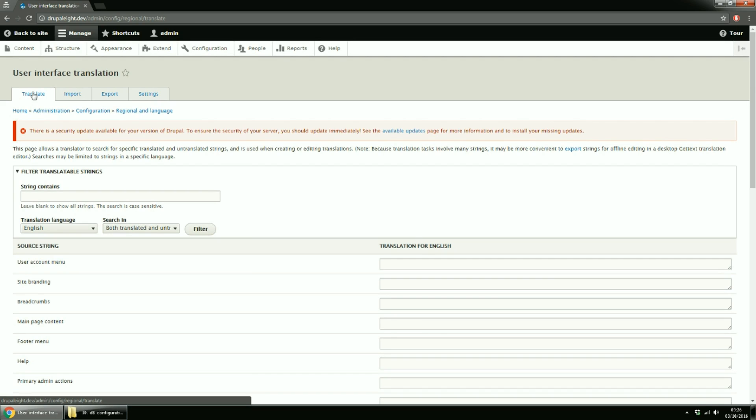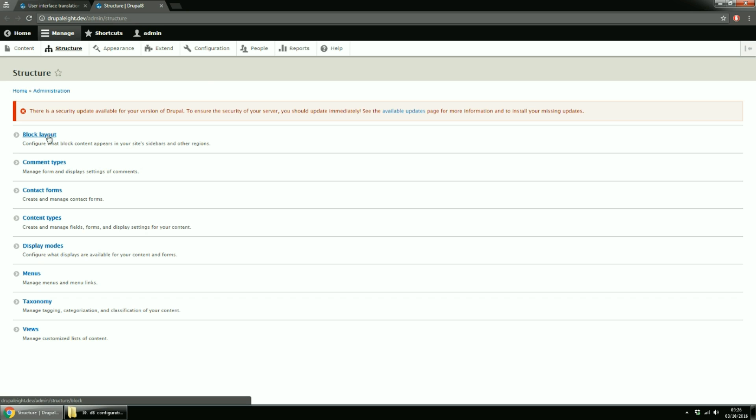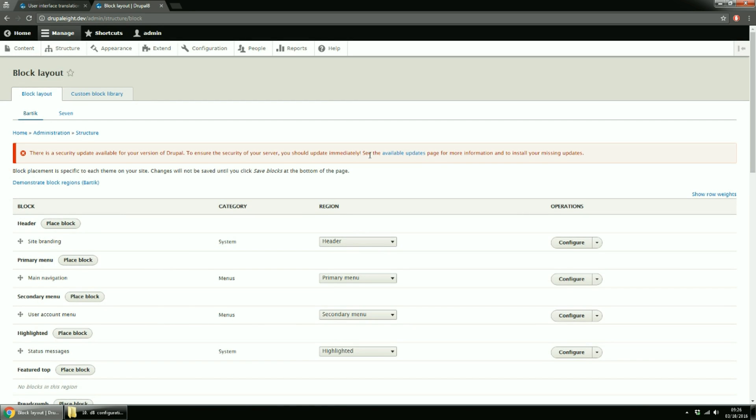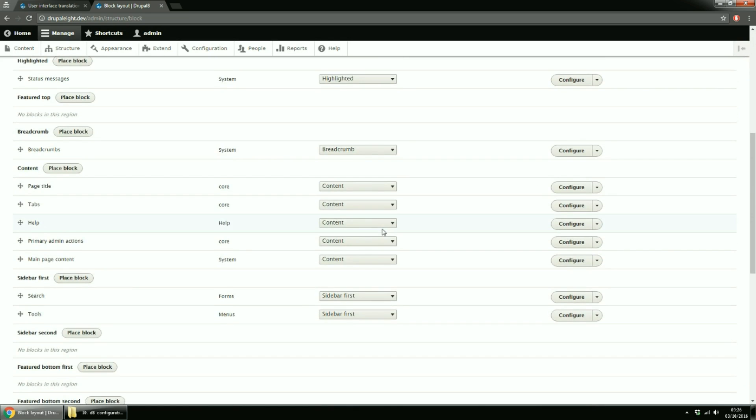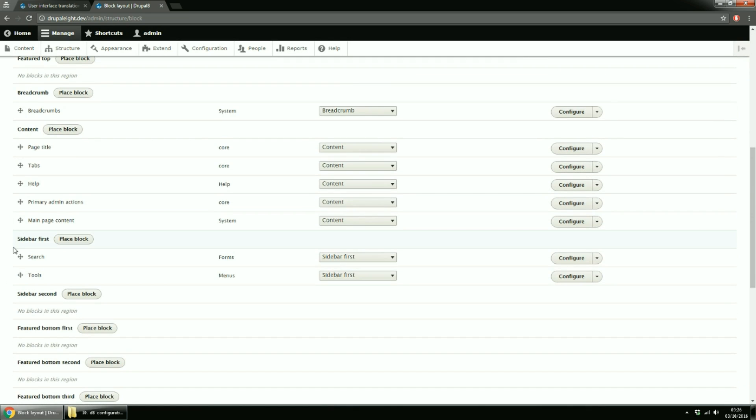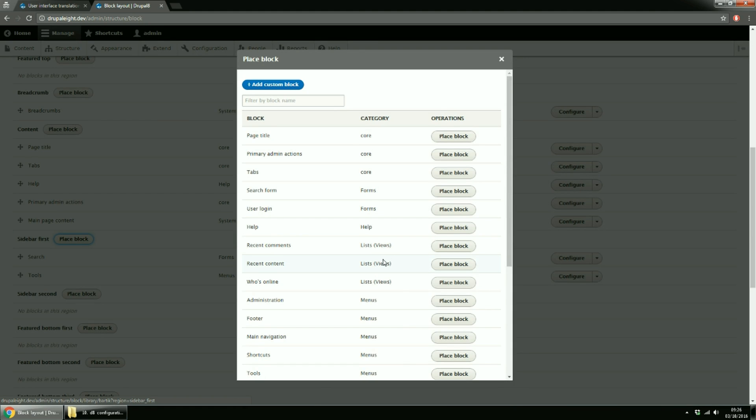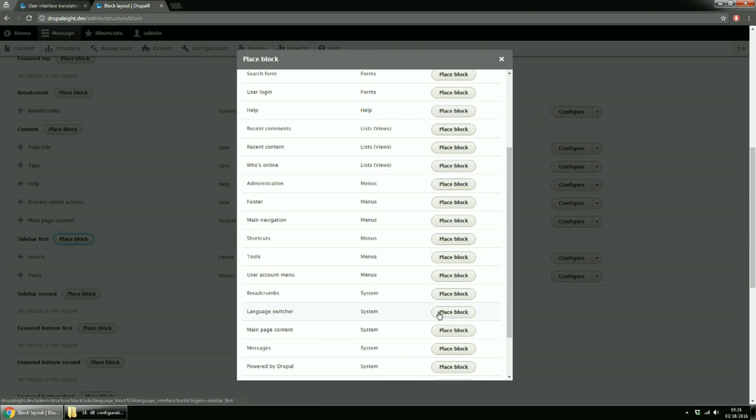Before changing anything, we have to be able to switch between languages. In order to do that, we'll have to add the Language block somewhere. So, go to Structure. Then Block Layout. And for Sidebar first, click the Place Block button. Look for Language Switcher and click Place Block.